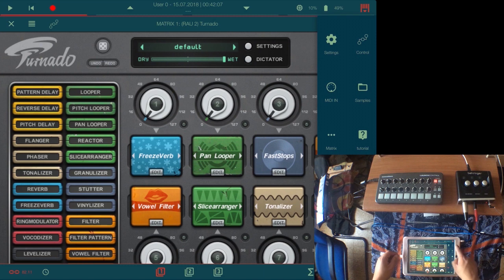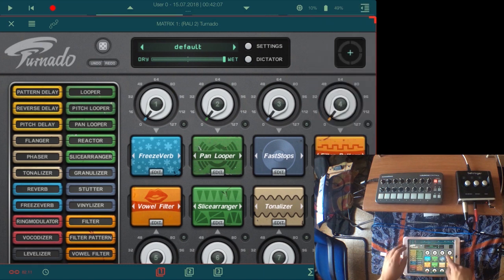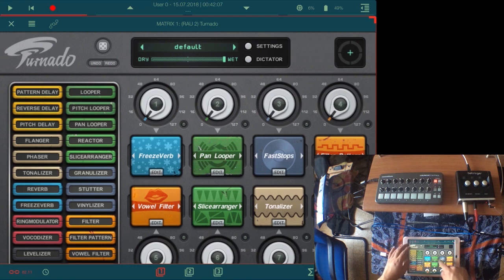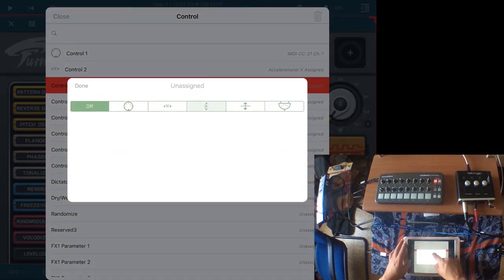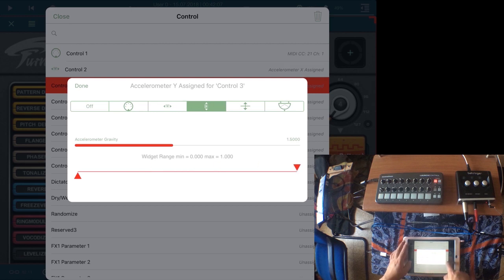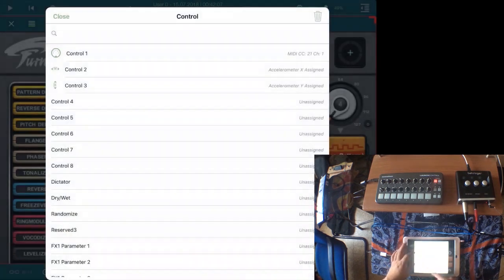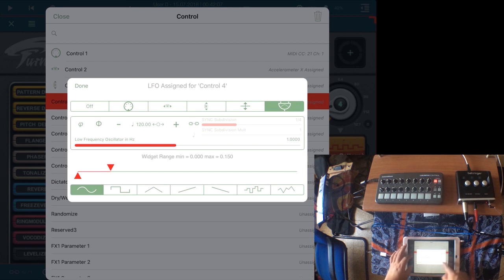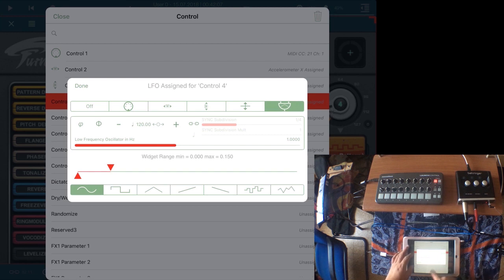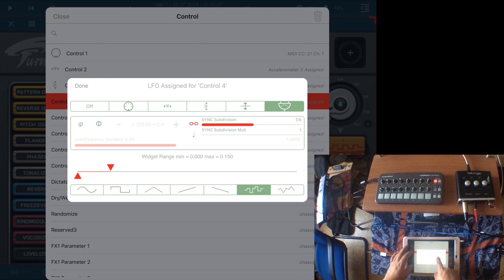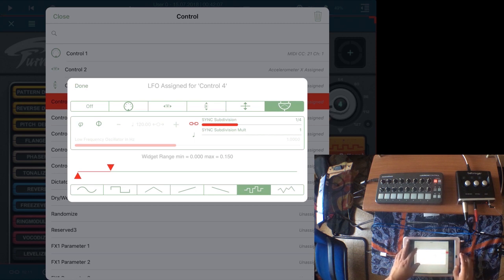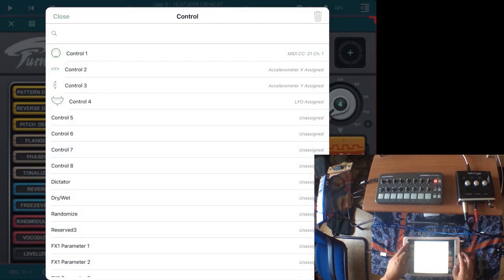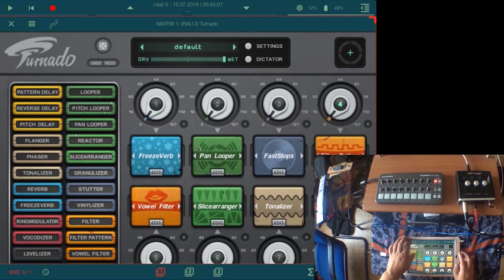I thought that when I set it down it was going to go to the middle, but no it didn't. So then we're going to assign Control 3 to the up and down gyroscope. And then Control 4, we're going to give it an LFO. Since it's just a filter, it's not going to be like all seven things all the time if we choose an LFO.